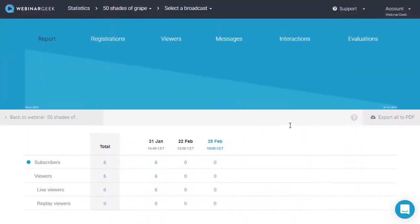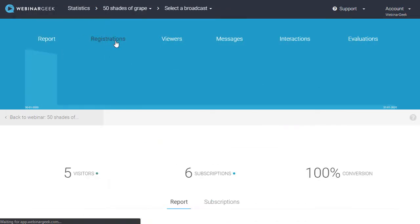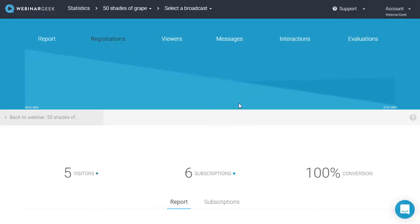When you want more insights into a specific subject, you can select that subject here. Let's have a look at the registration page.